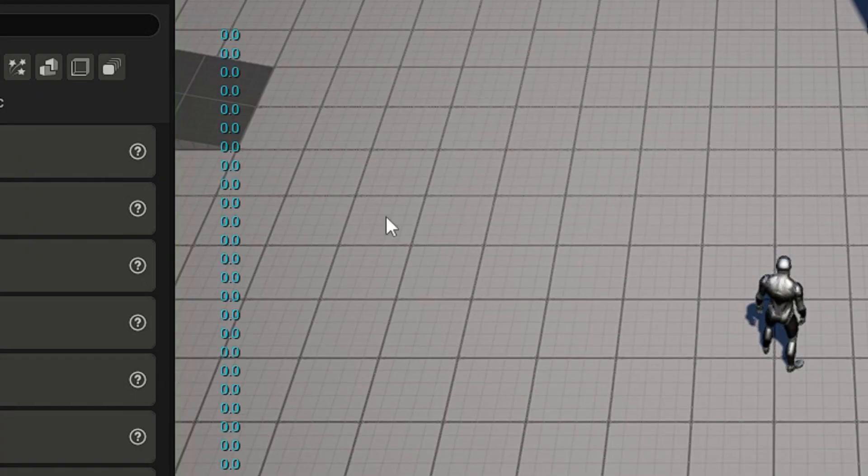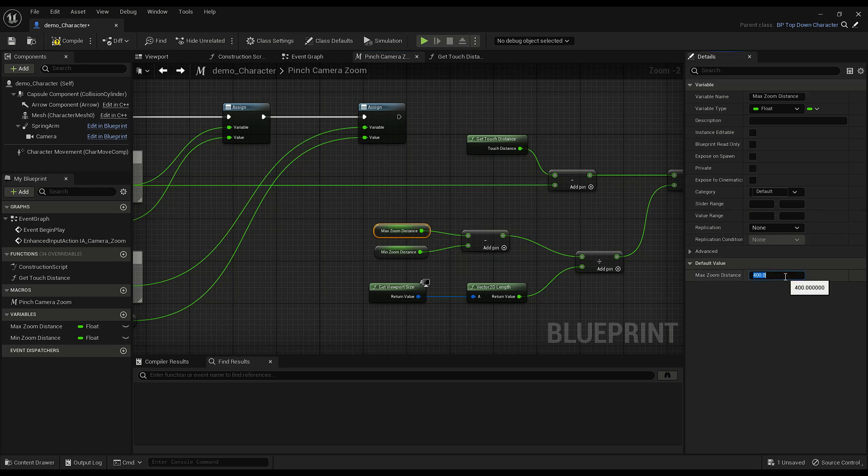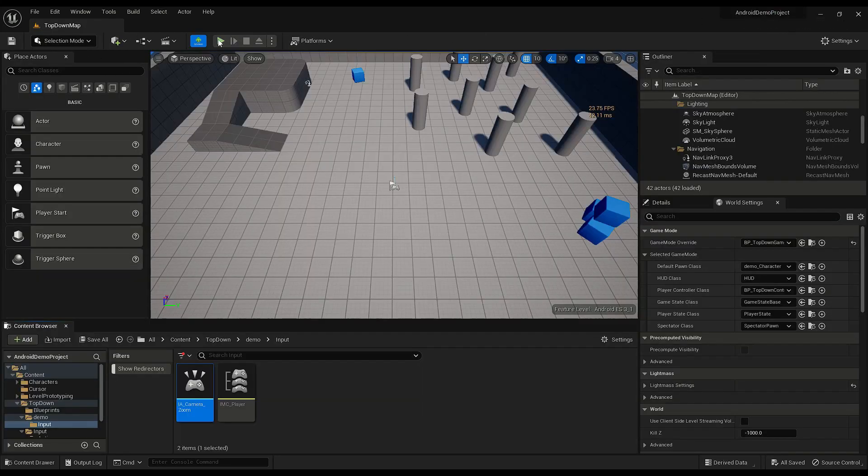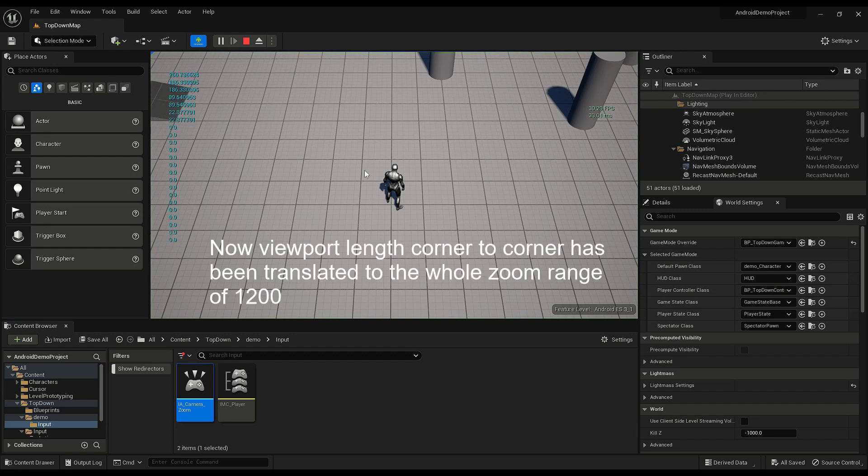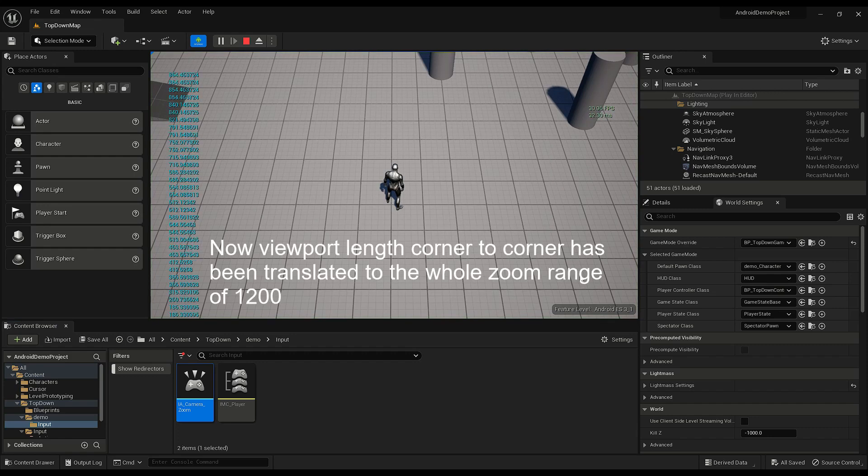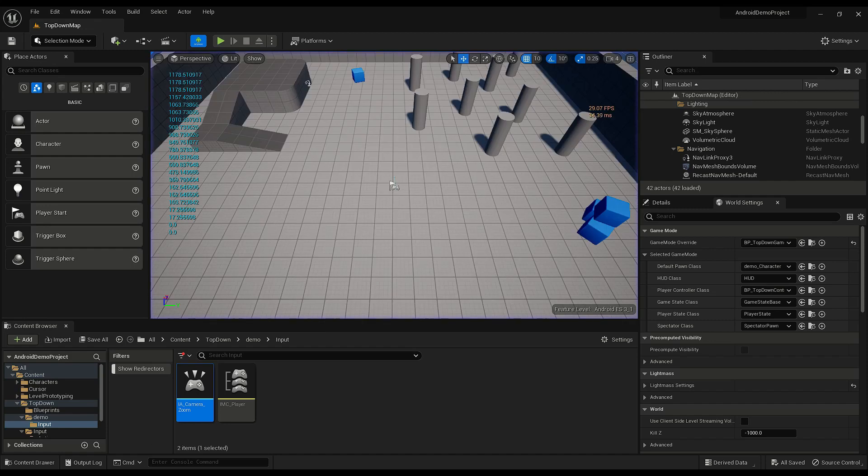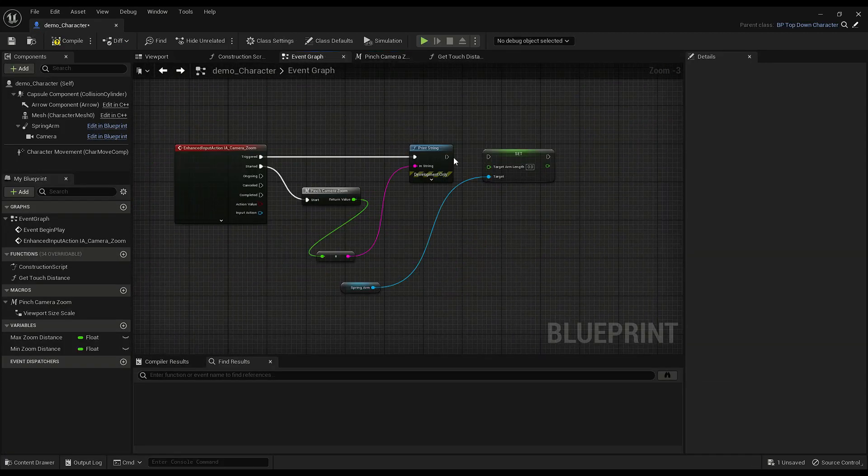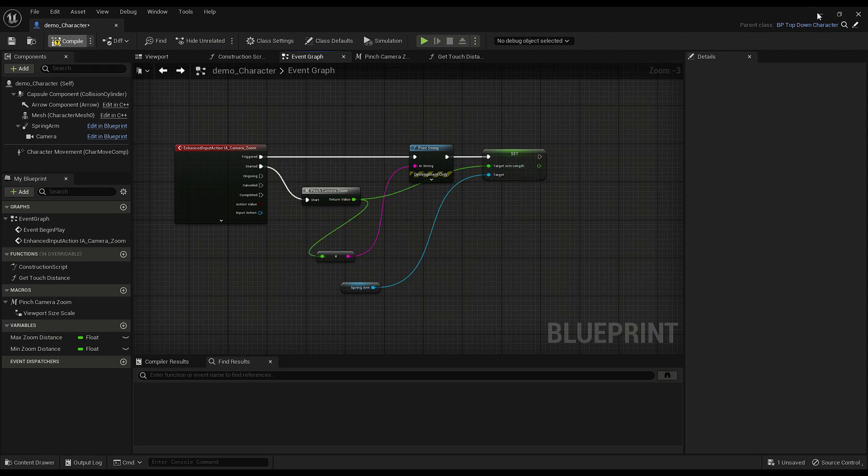This isn't working. Of course, remember to set these. So I'm doing 1600 and the minimum will be 400. Okay, so that's pretty much going to be it. Okay, so let's see what happens when we plug it in to the actual arm length.